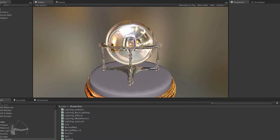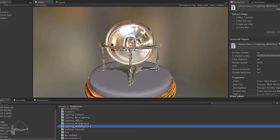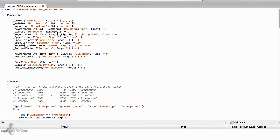First, I will go to the shader dev folder, click on the IBL reflection function, duplicate it, and rename it as refraction. Then open it in MonoDevelop and name it as the 18th IBL refraction.